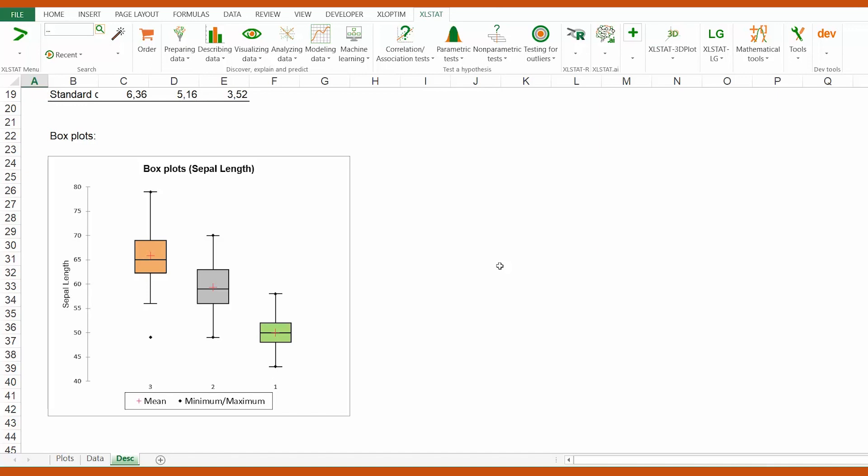We may suggest here that the sepal length is higher for the third species compared to the first two. For a full interpretation of this visualization output, check the link under the video description. Thanks for watching!